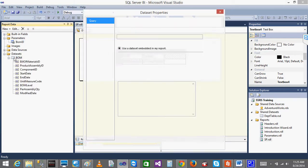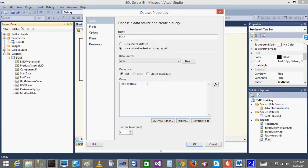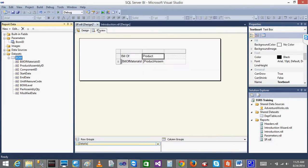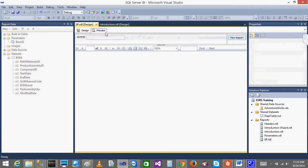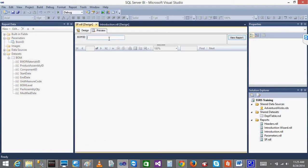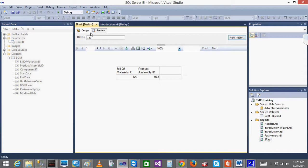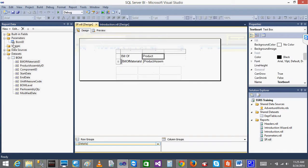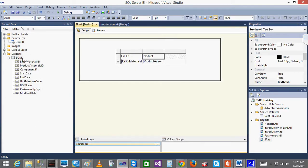Click on this. Automatically when I preview, now it will ask me the ID. If I give 129 and view report - I will be getting the data for 129. Like this, this is one way to pass the parameters to the stored procedure.